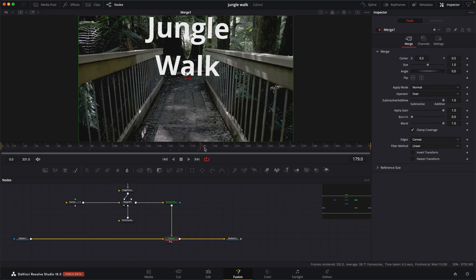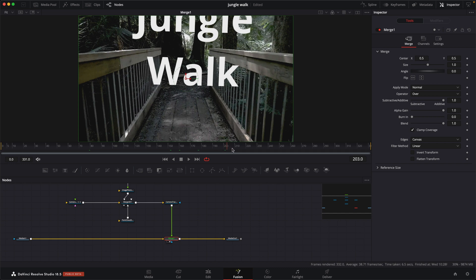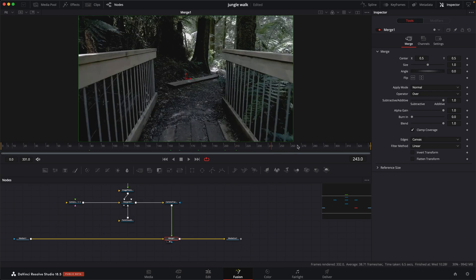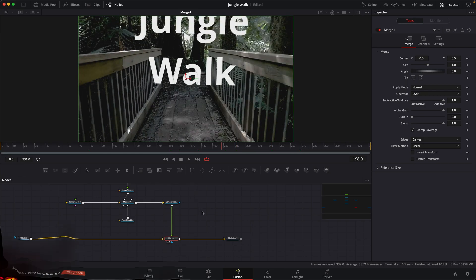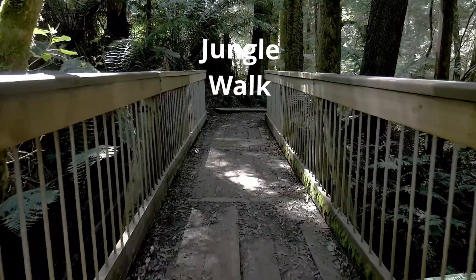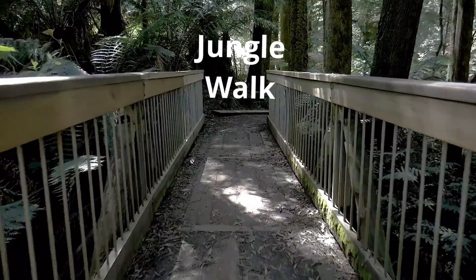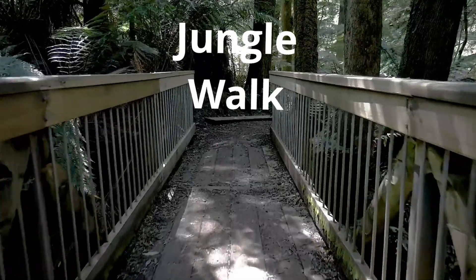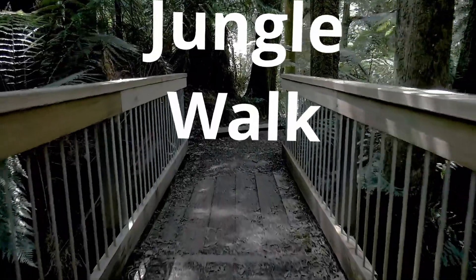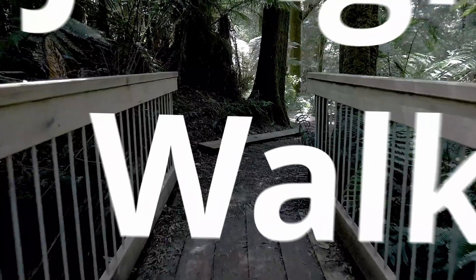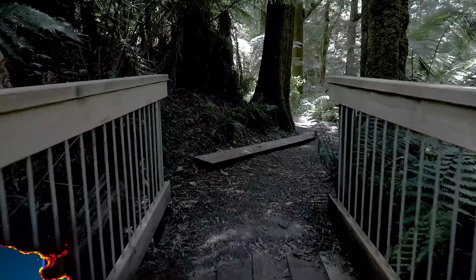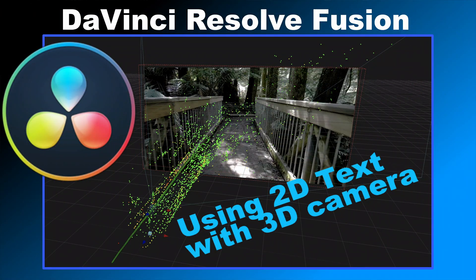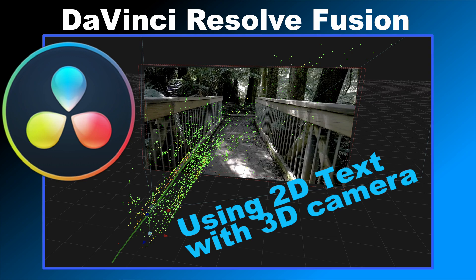And it should have nice motion blur now. You can see there's a little bit of motion blur on it. And it looks pretty good. So anyway, I'm going to render this out. That's one way to add 2D text to a 3D camera solve inside DaVinci Resolve Fusion. If you have any questions, feel free to reach out in the comments, and I'll try to answer your questions as best I can. Thanks for watching, and I'll see you again in the next video.